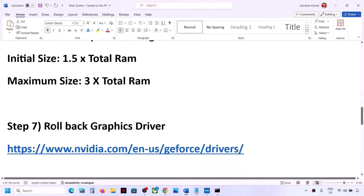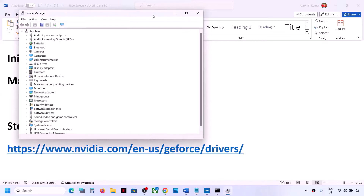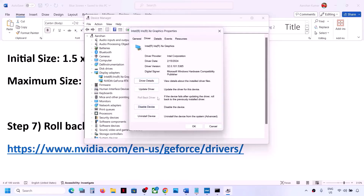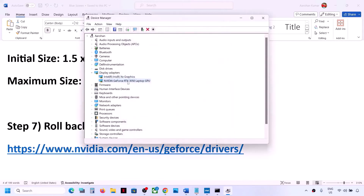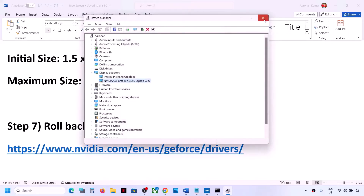The next step is to roll back the graphics driver, as sometimes the latest driver causes problems. Right-click on the Start menu and go to Device Manager. Expand Display Adapters. Right-click on Intel (or your GPU) and go to Properties, then the Driver tab. If Roll Back Driver is highlighted, click on it. If it is grayed out, skip this step. Do the same for NVIDIA or AMD. Once done, restart your computer and check.